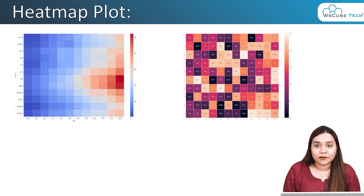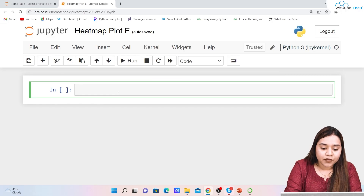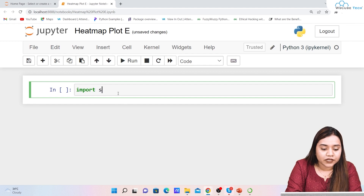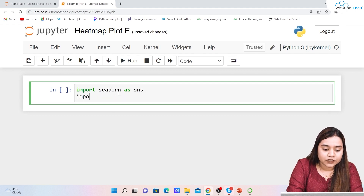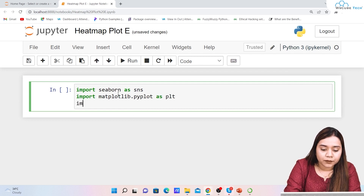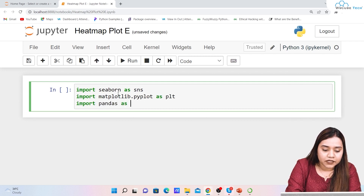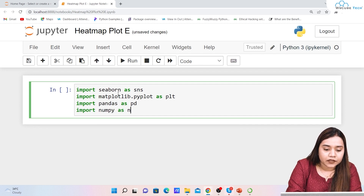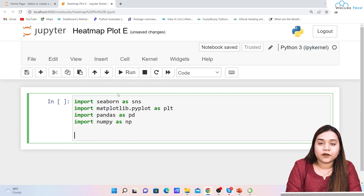To create a heat map, first let's import all the libraries. We will be importing seaborn as sns, matplotlib.pyplot as plt, pandas as pd, and lastly numpy as np.